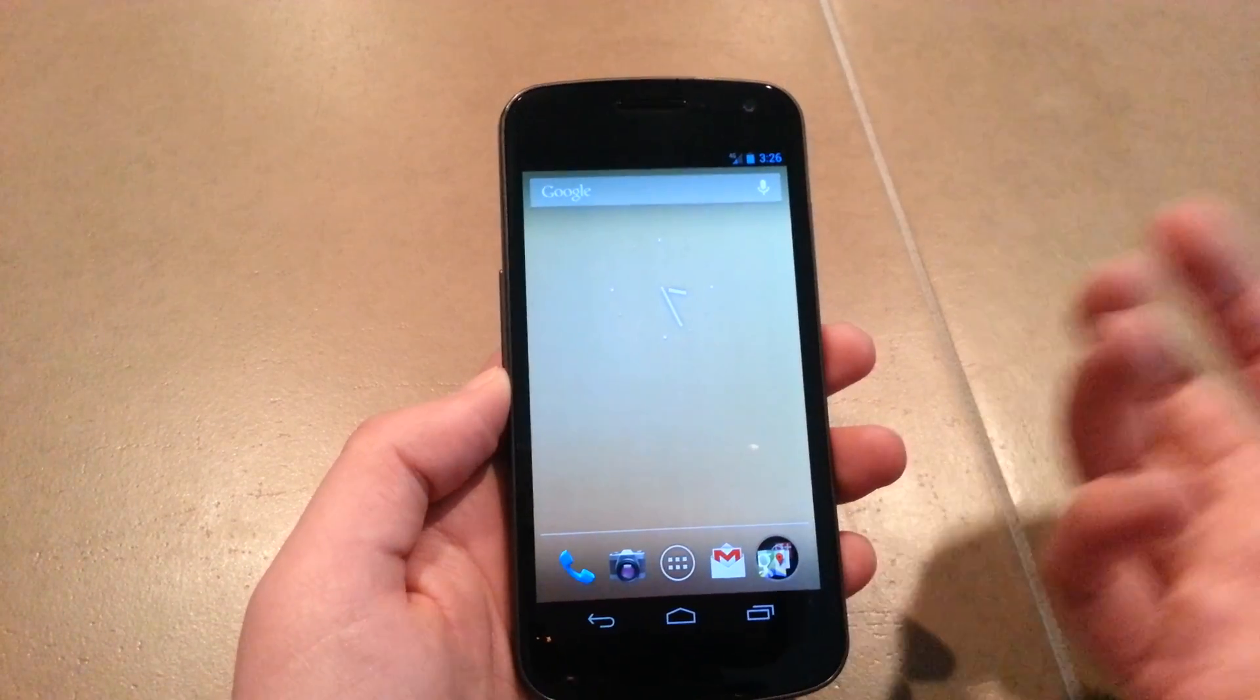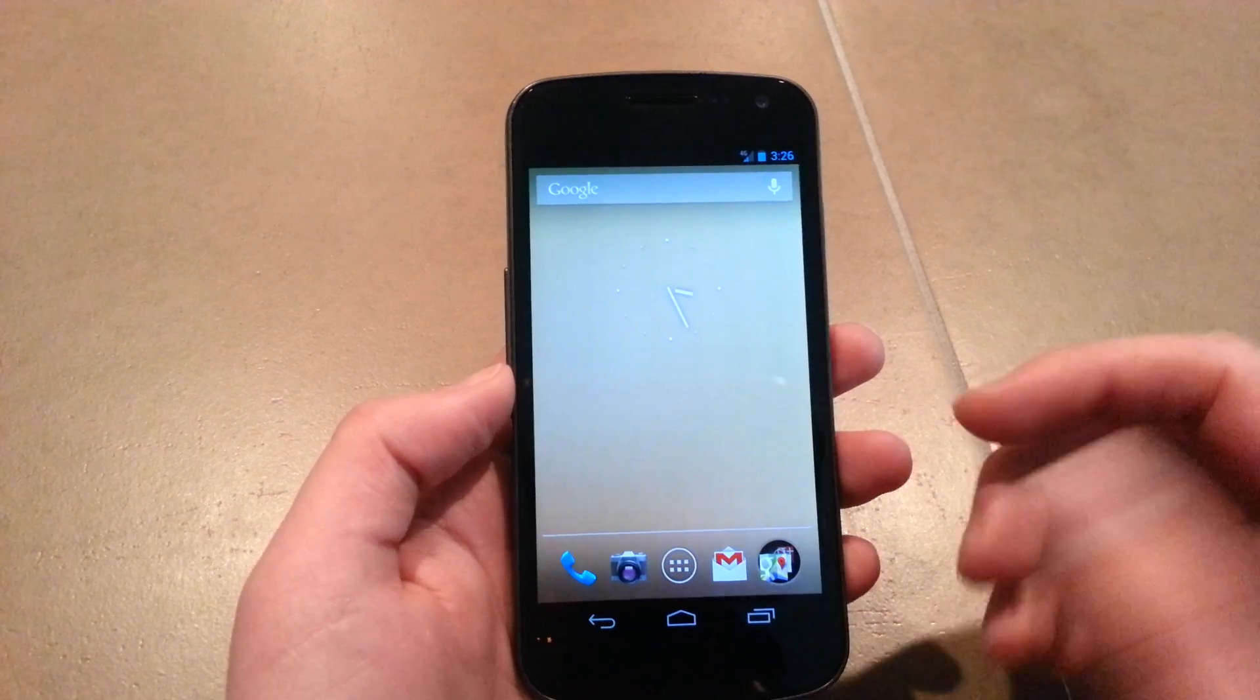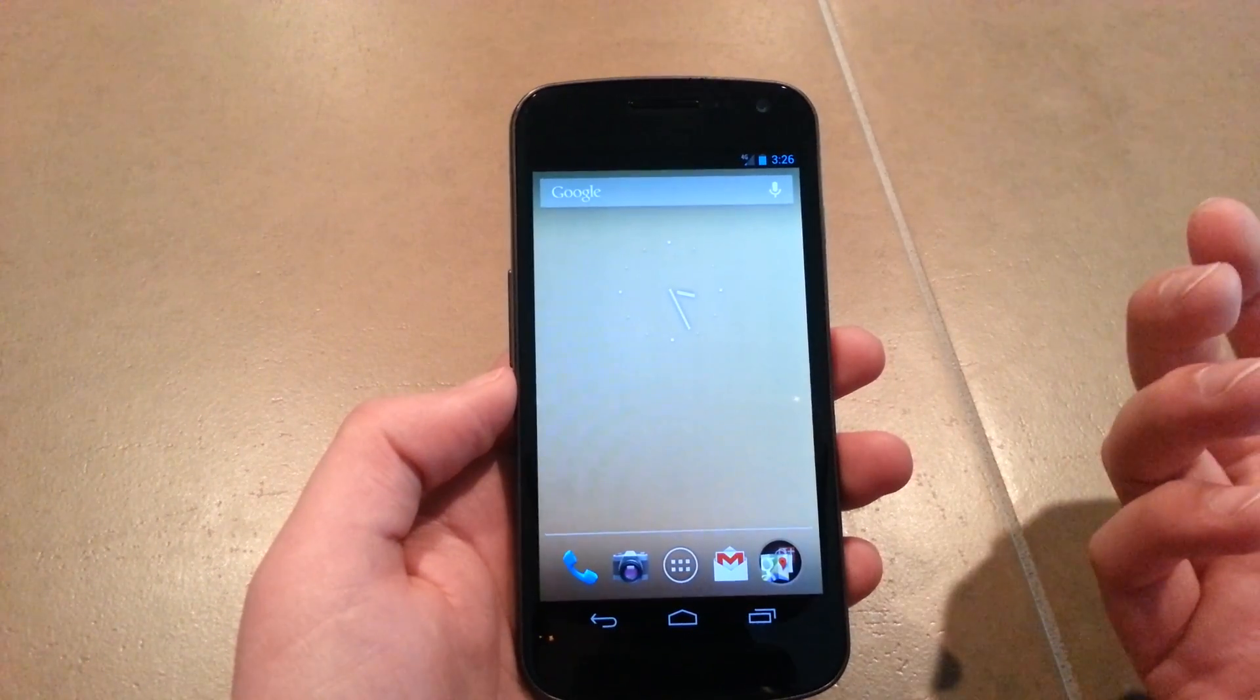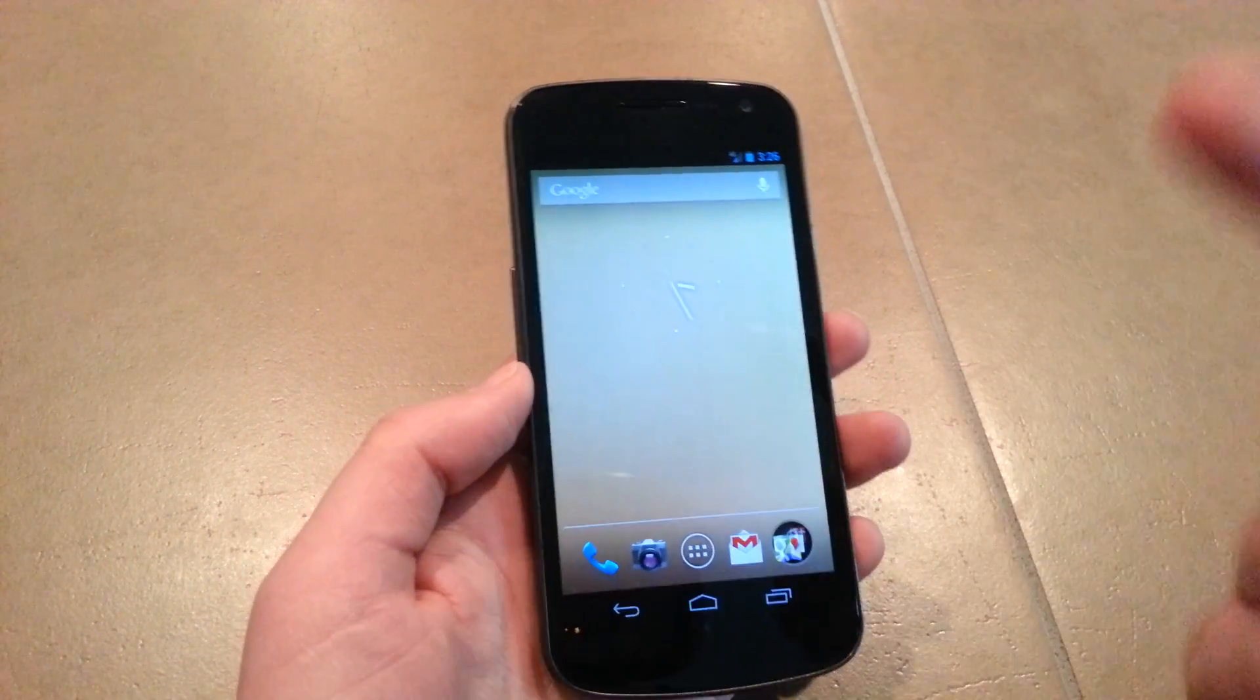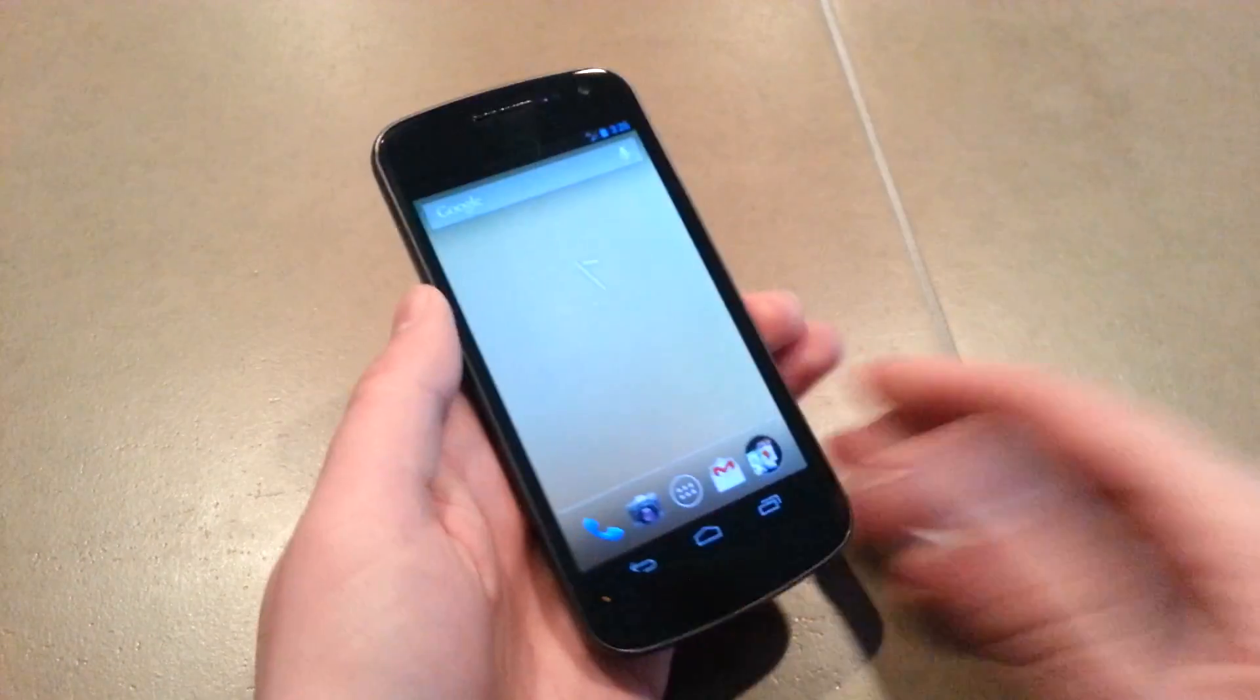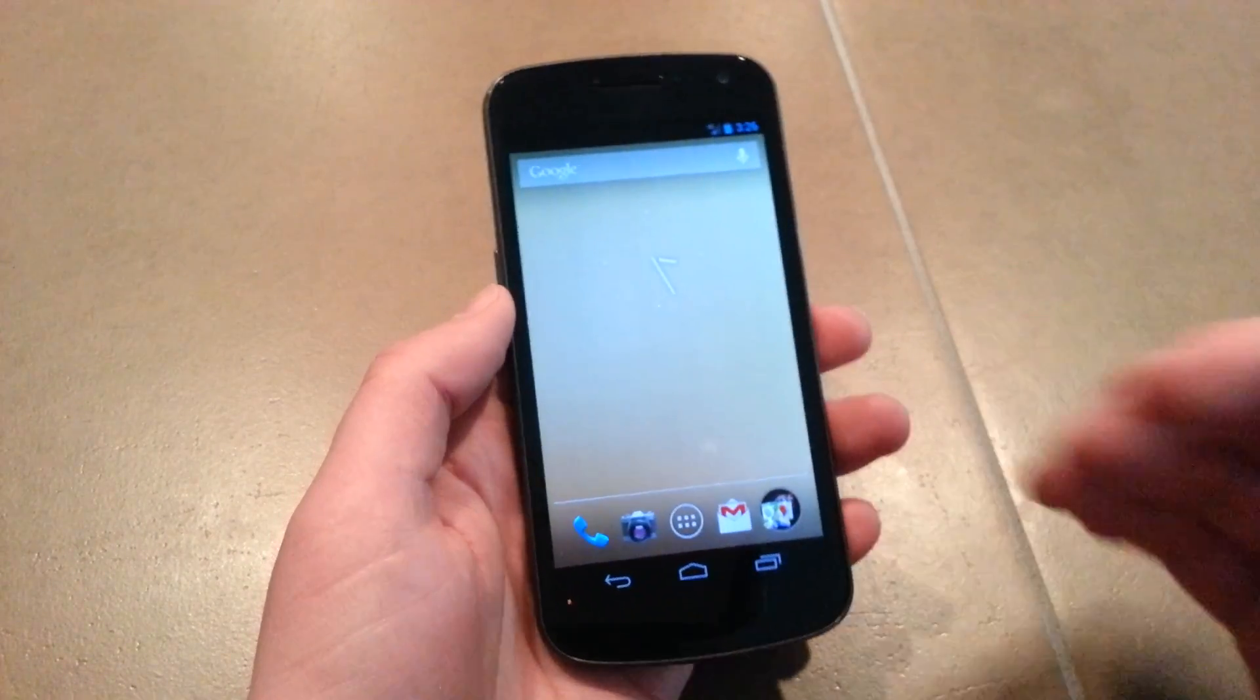On TouchWiz and Ice Cream Sandwich on the Galaxy S3, I could move as many words as I wanted using SwiftKey and never got a force close. But on stock Jelly Bean on the Verizon Galaxy Nexus, it's happening every single time I move that first word.